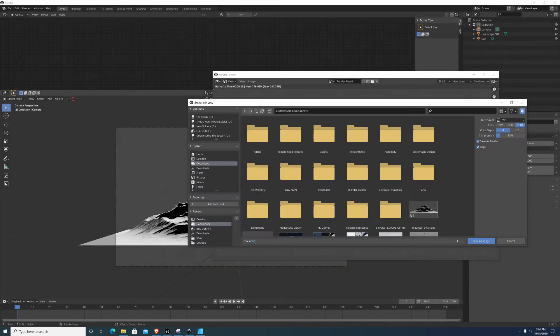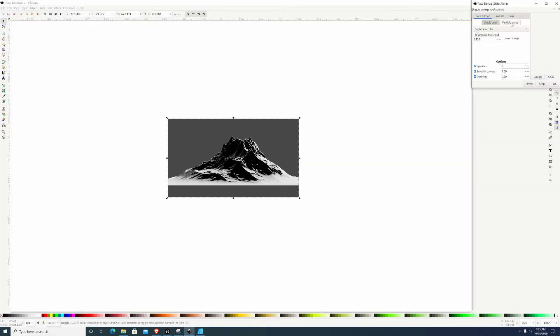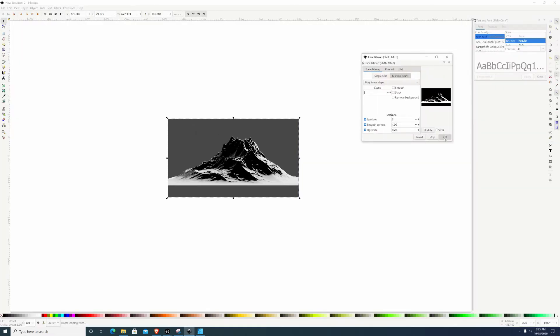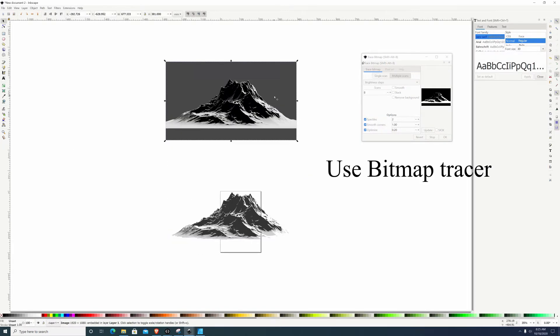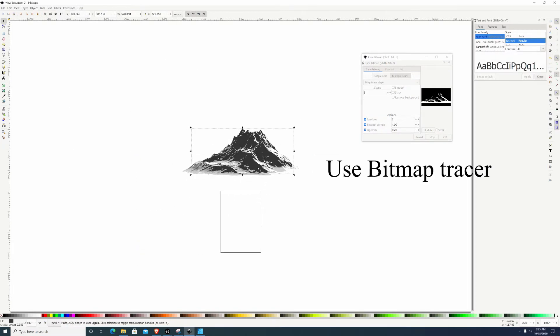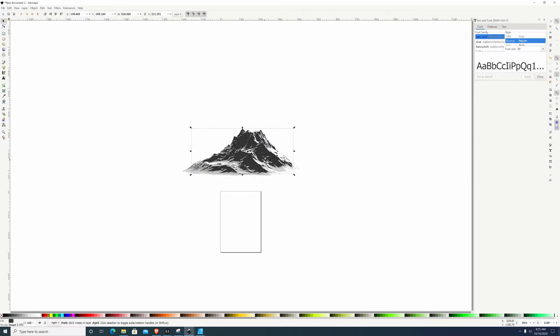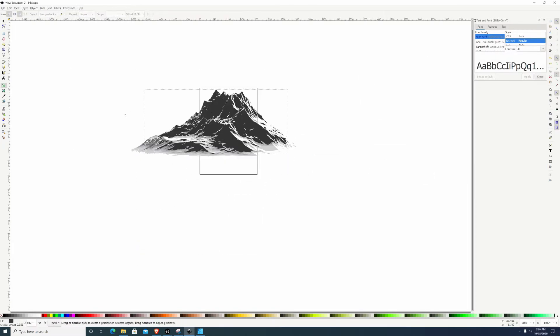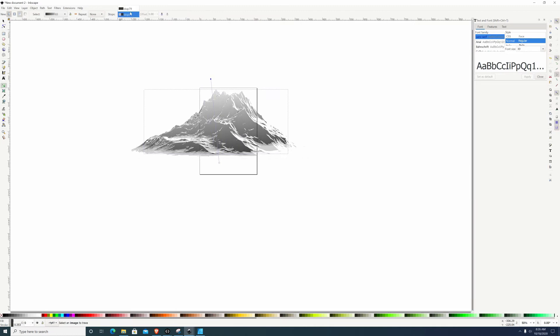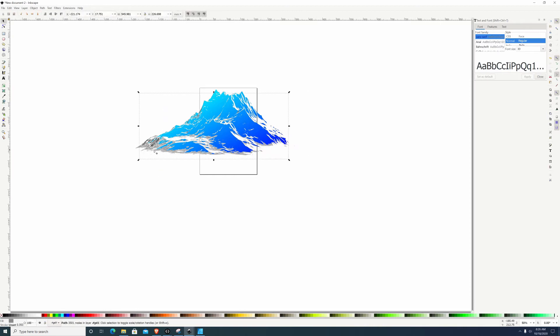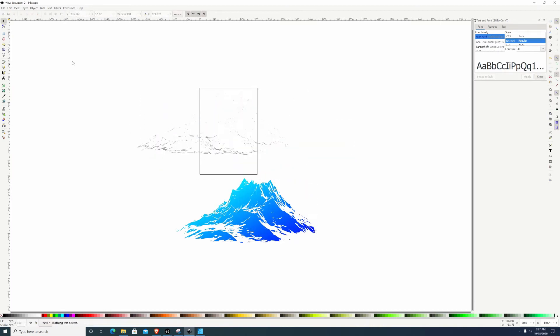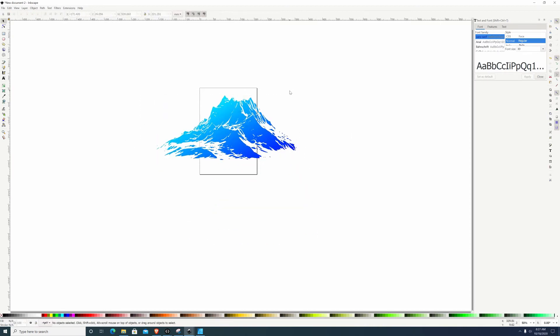Here I'm opening up Inkscape and just vectorizing the mountains, and that lets me then start adding gradients to the mountains and anything I really want to do. My main point was to get a vector out of mountains.